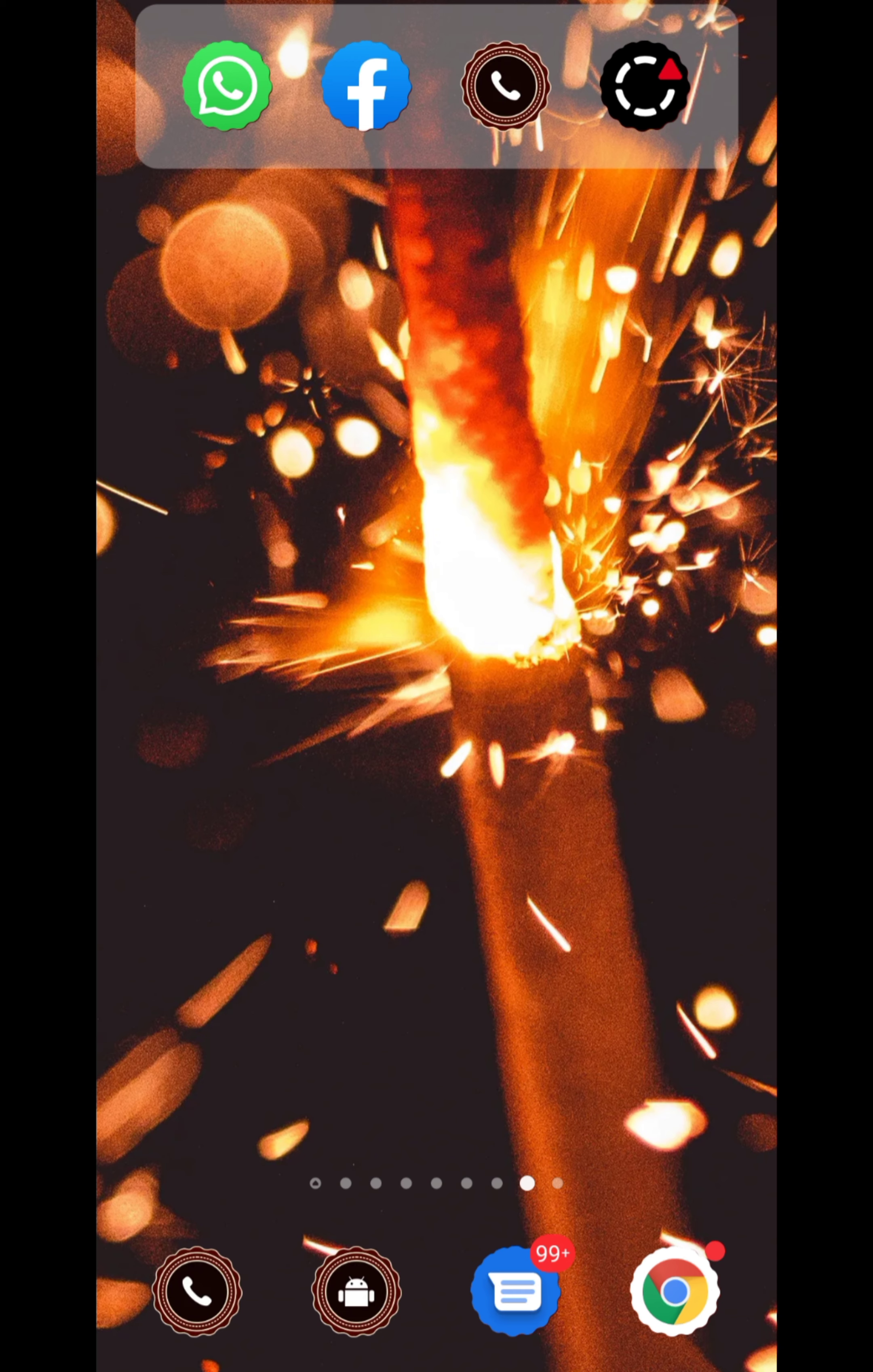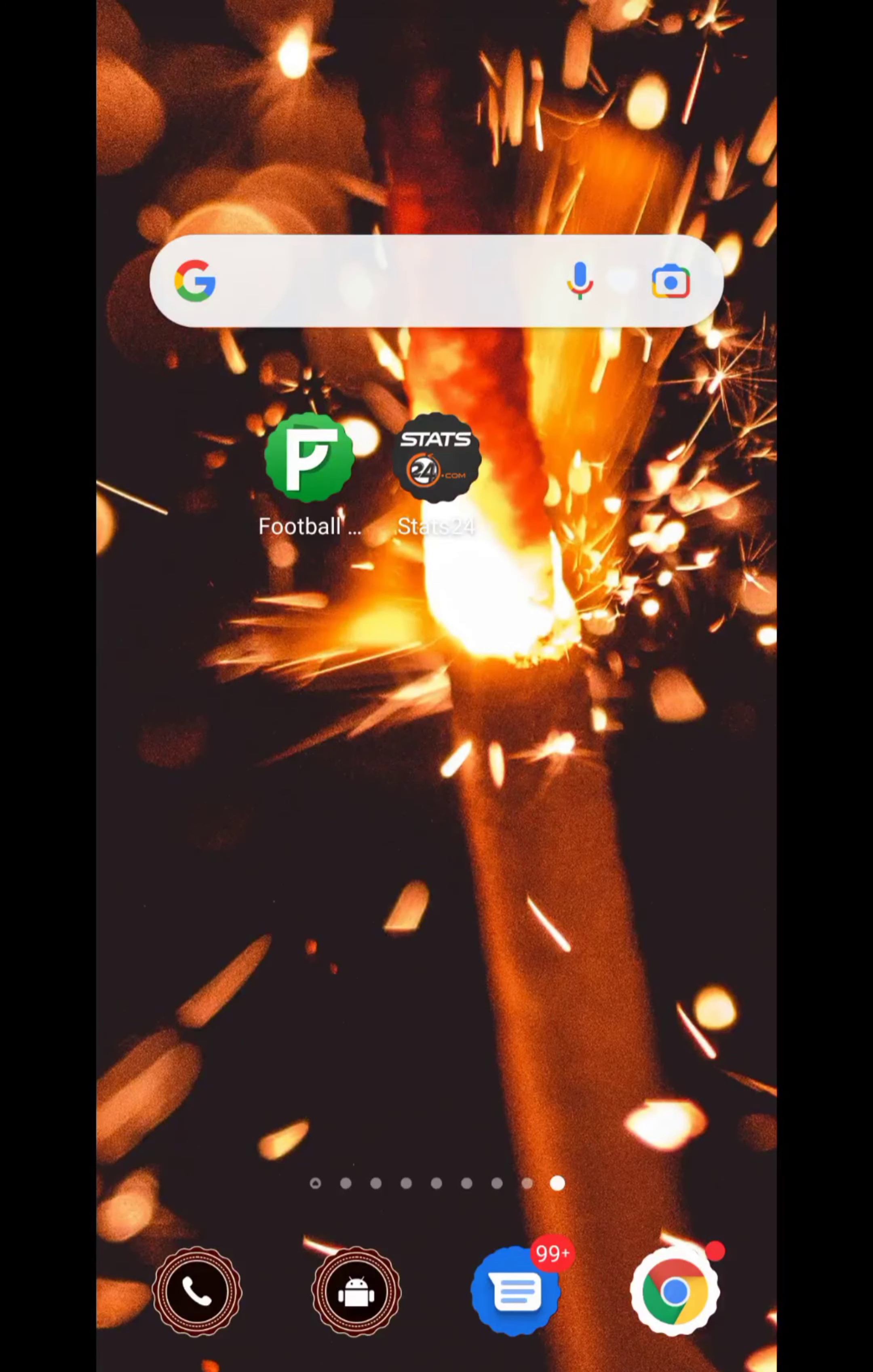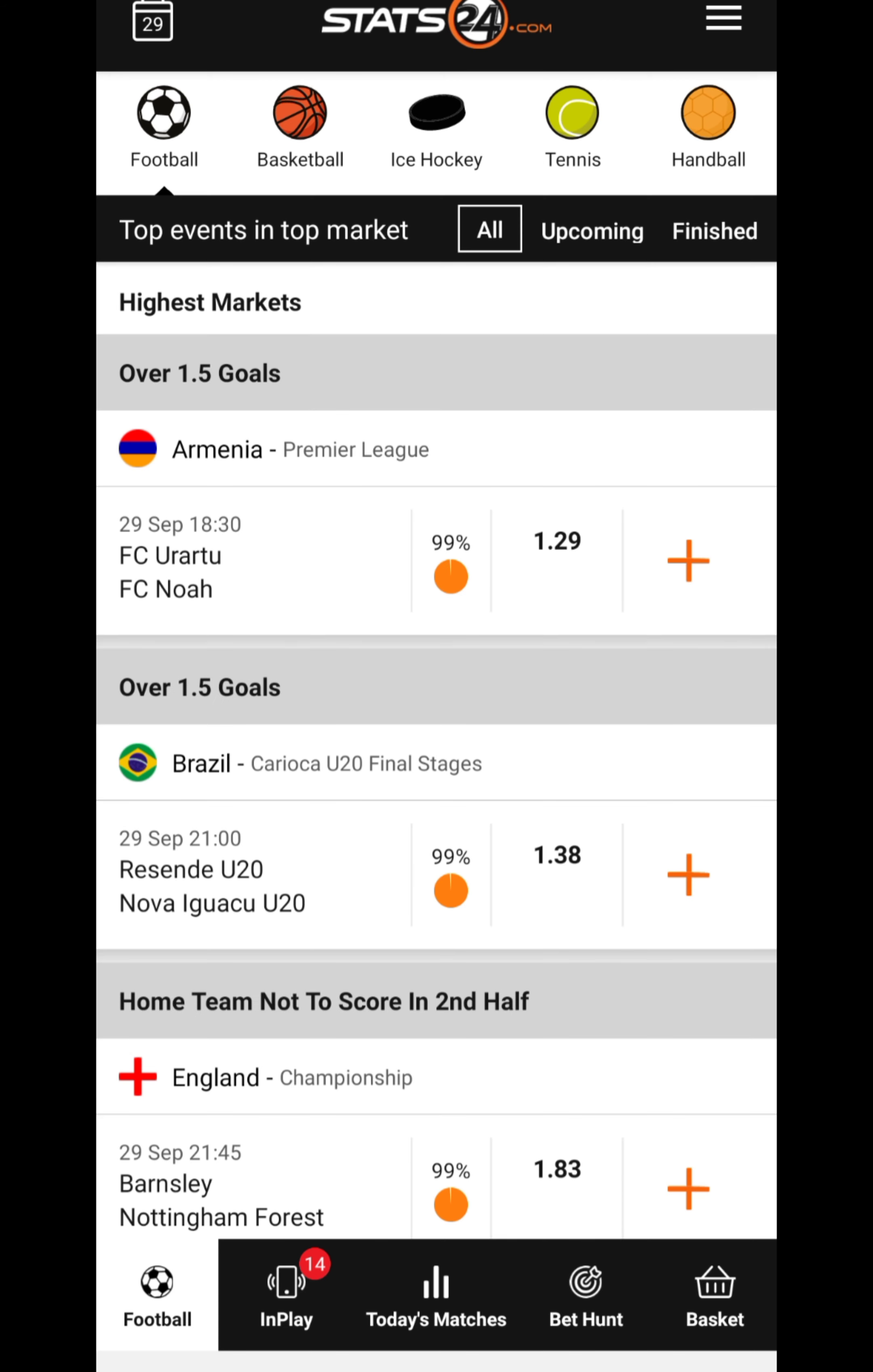Let's dive in. I came across a certain app which I want to share with you. It's called Stats24, so I'll encourage you to stay put so that I can show you how it can help you come up with your own free bets without any sweat.